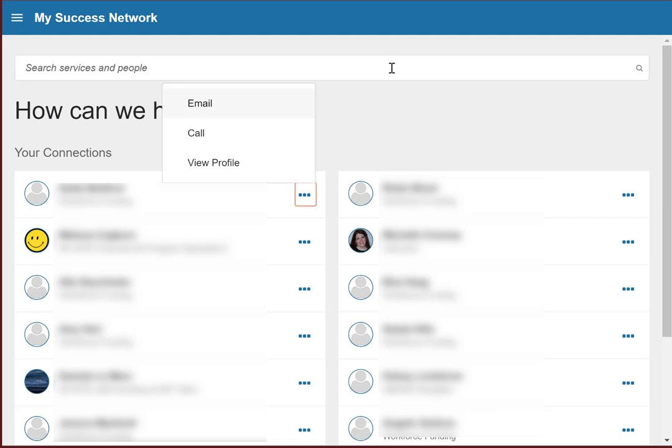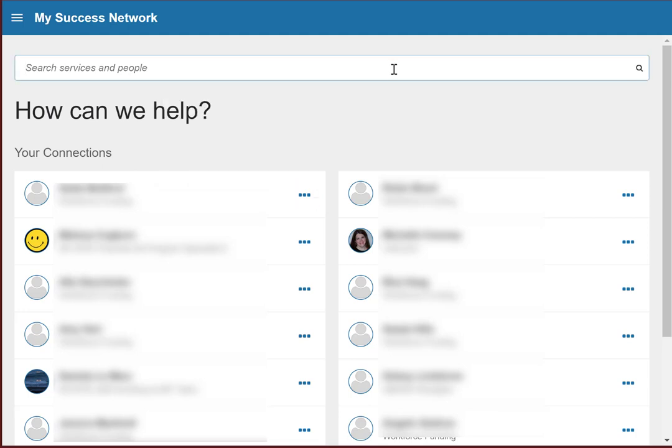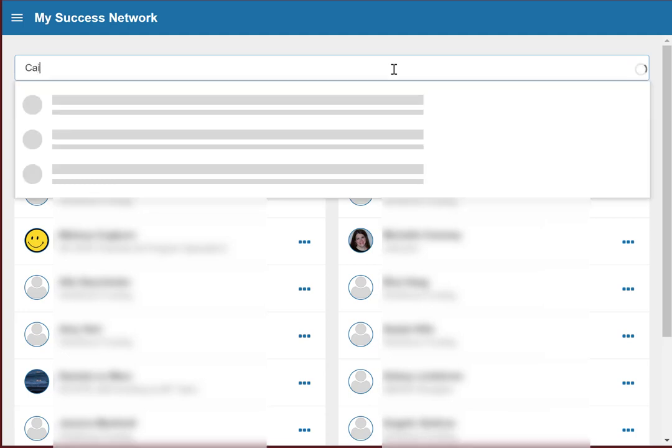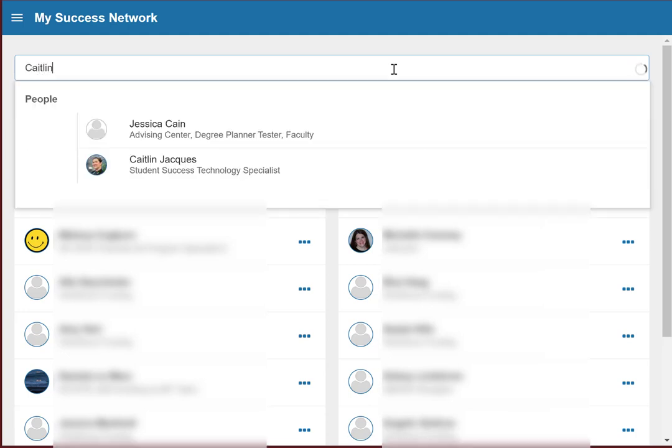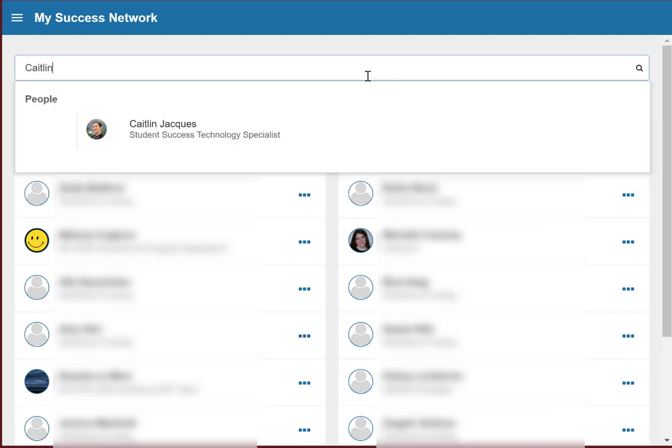You can also find other people on campus that you don't work with as closely through the search feature. Just type in part of their name, and you'll find them here.